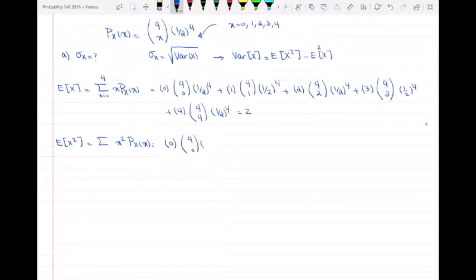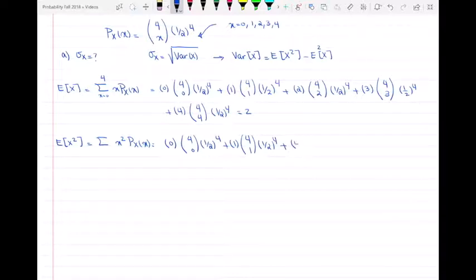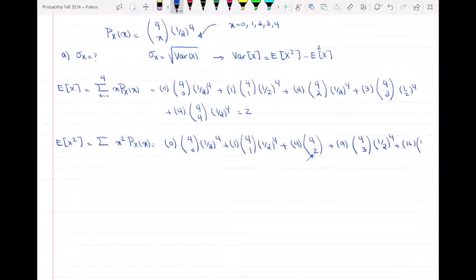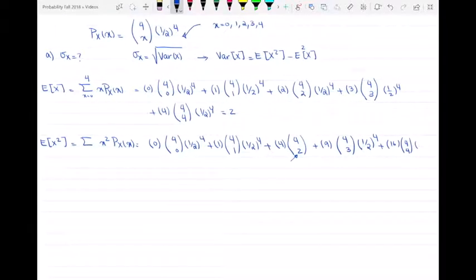For x=0, nothing changes. For x=1, 1 squared is still 1, so the term is the same. For x=2, we have 4·C(4,2)·(1/2)^4. For x=3, we have 9·C(4,3)·(1/2)^4. And for x=4, we have 16·C(4,4)·(1/2)^4. That gives us E[X²] = 5.